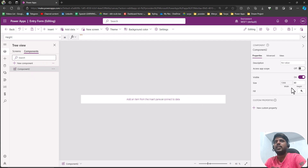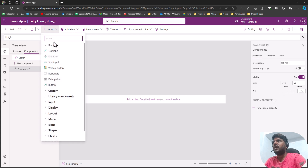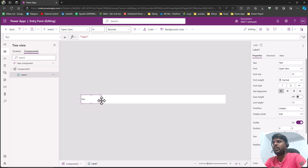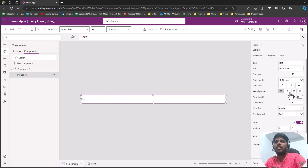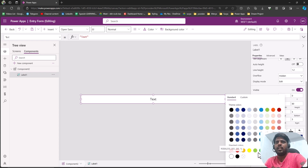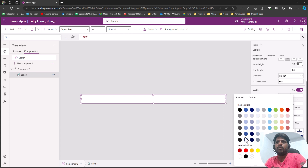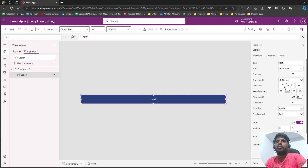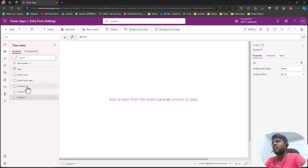Now we have the component with the correct width and height. I'll insert a text label, increase its size, center align it, set the font to 22, and change the text color to white. Then I'll change the fill to blue or any color you like. This is the component I've made. I'll go back to the screens.